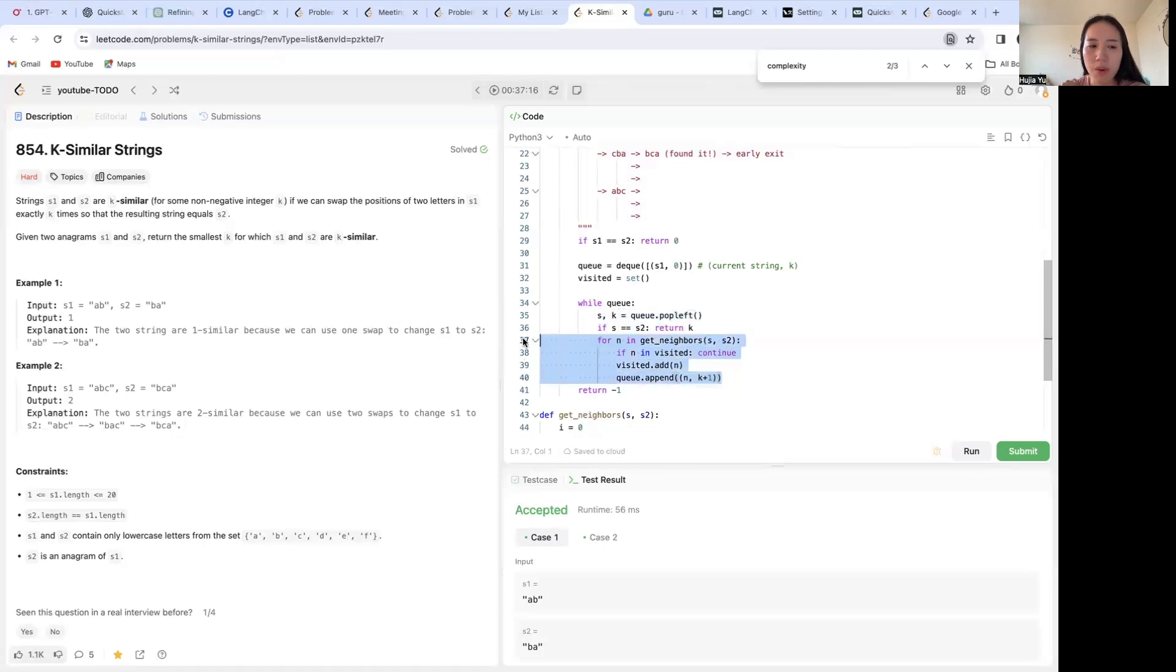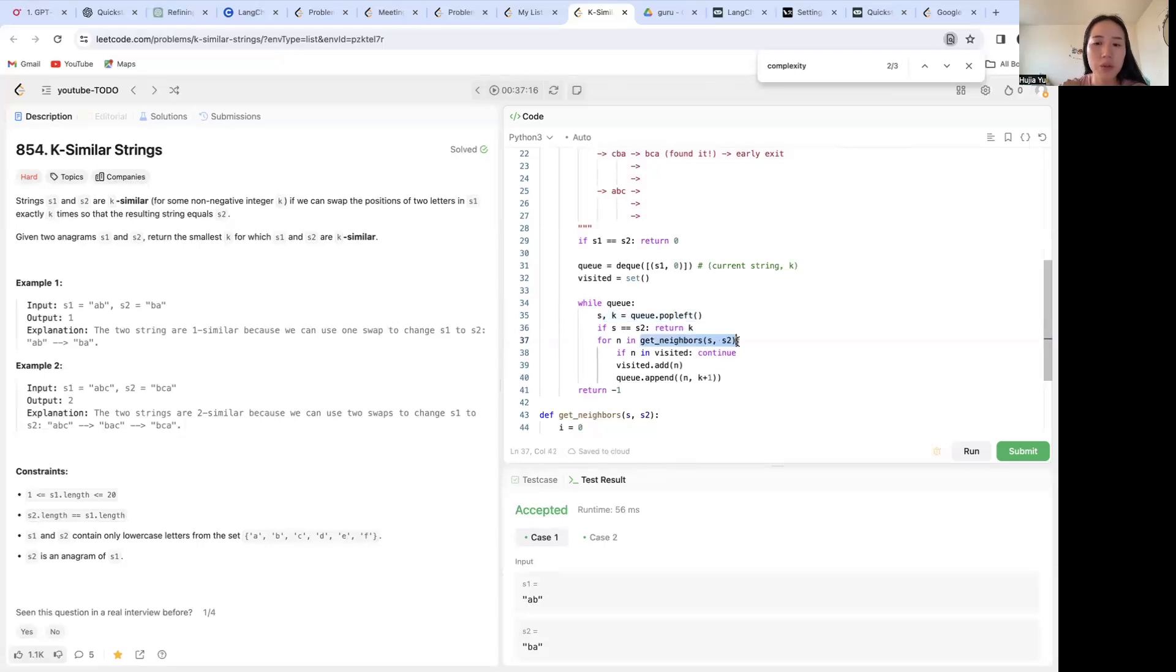And now we want to do a for loop over its branches, which is all the neighbors that this current string can form that'll get it closer to s2.